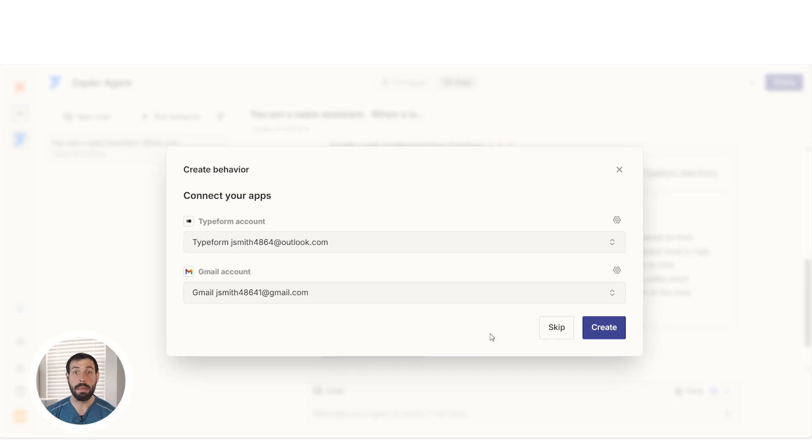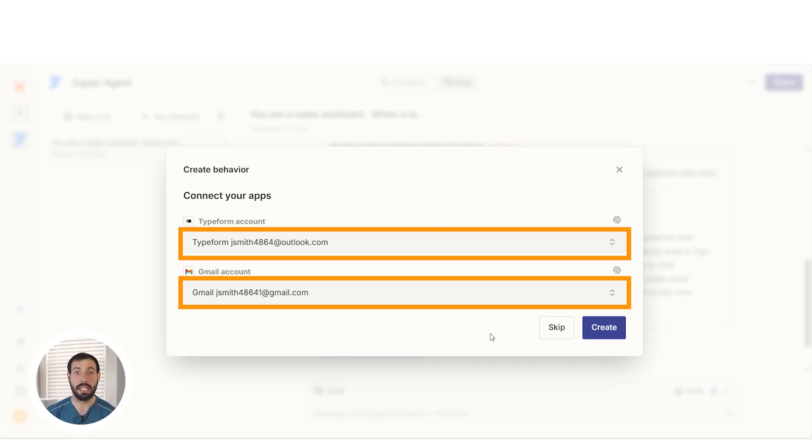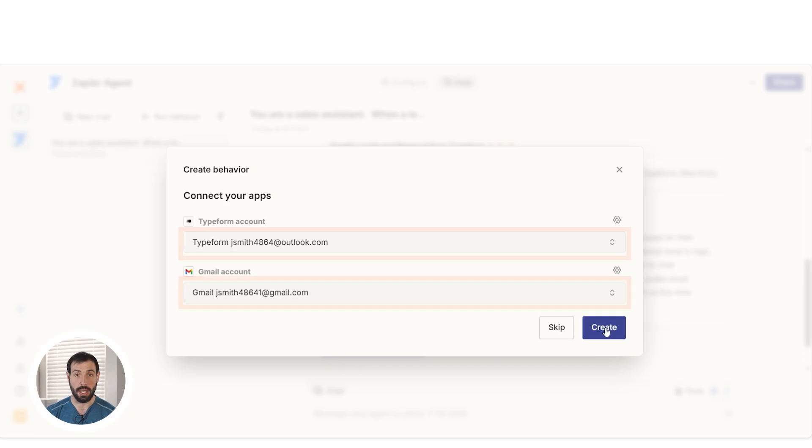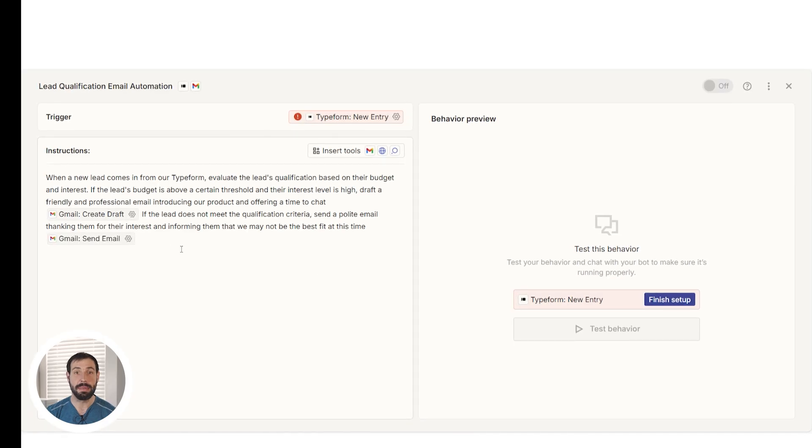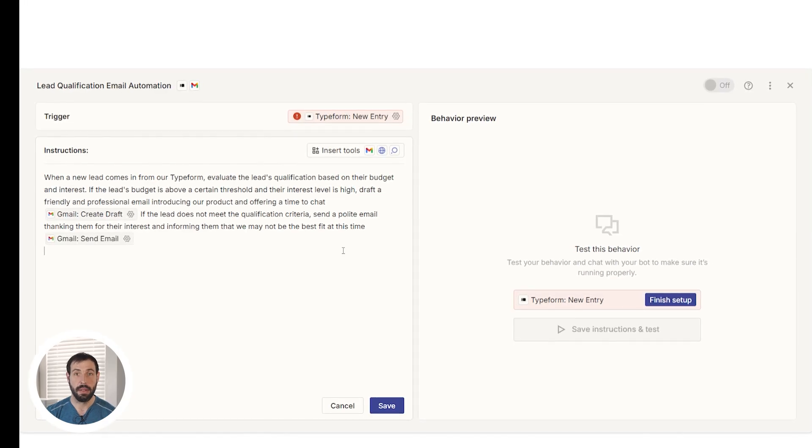Once you've done that, you'll then be prompted to connect your apps. Select the accounts you'd like to use and click Create. Great! You now have a Zap template set up.